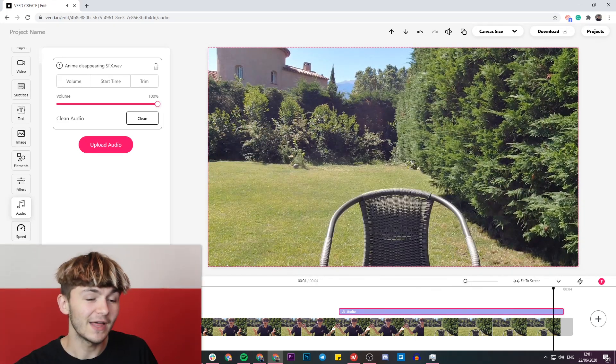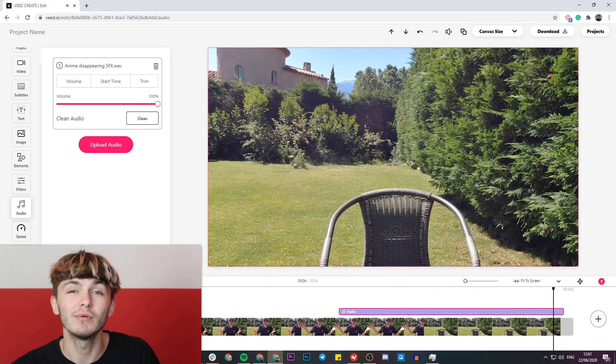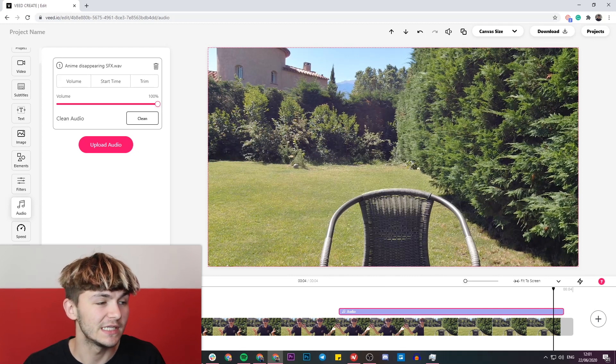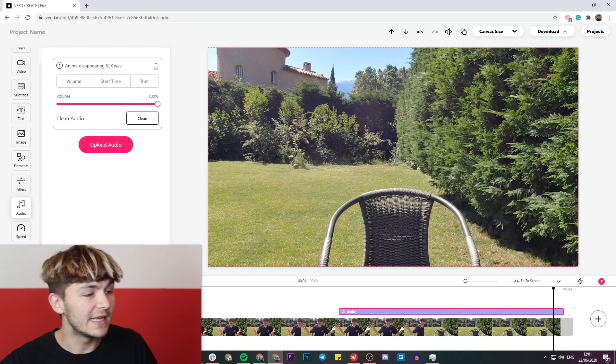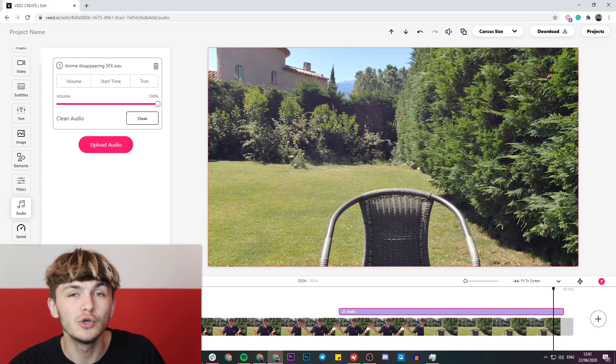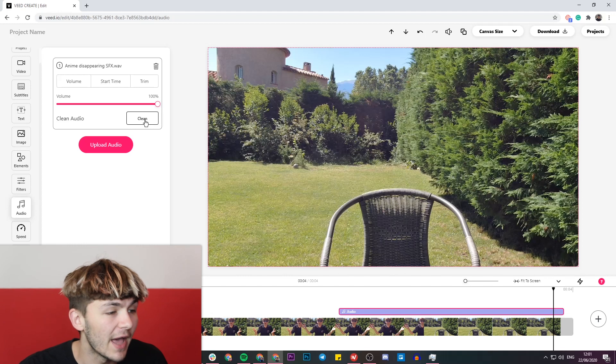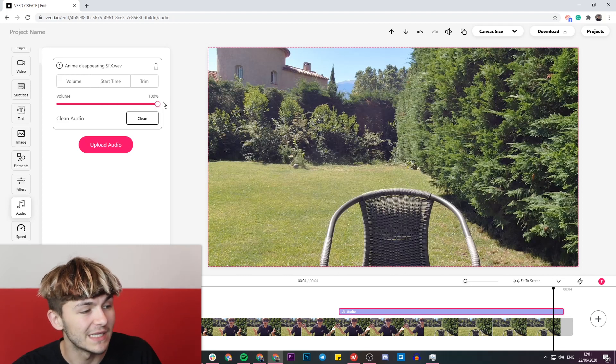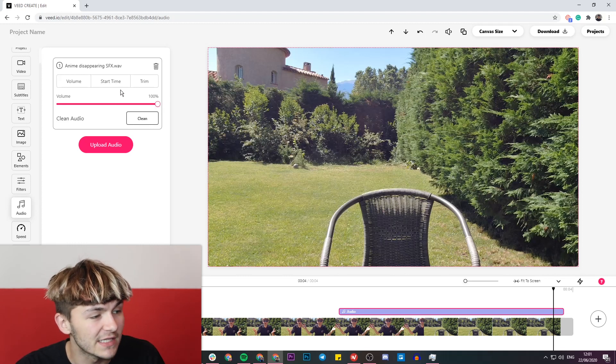Okay, so that is actually pretty good in my opinion. As you can see, it's the anime sound effect, and if I think it's too loud I can go ahead and turn down the volume, but I think the volume it's at is perfect.